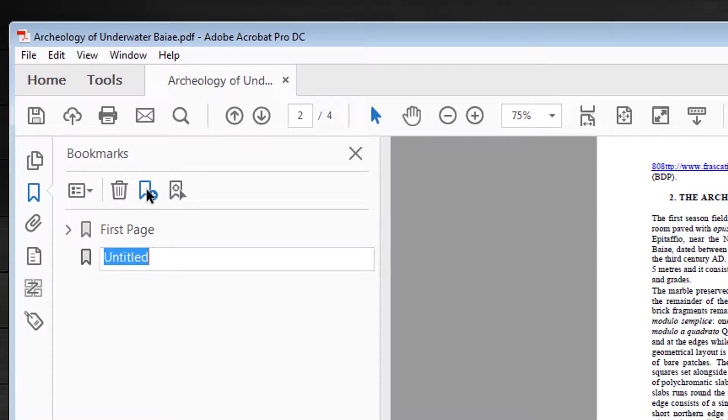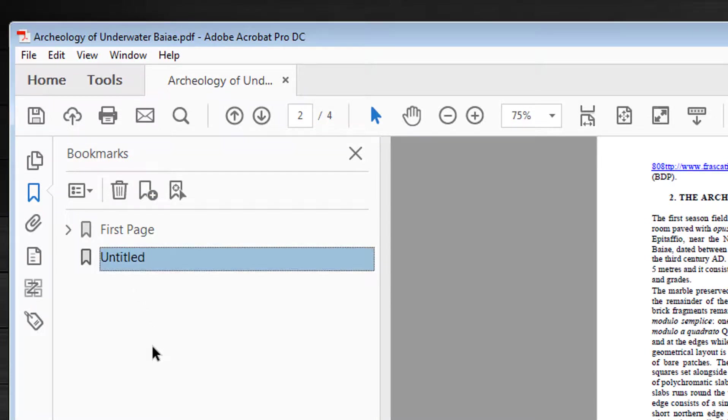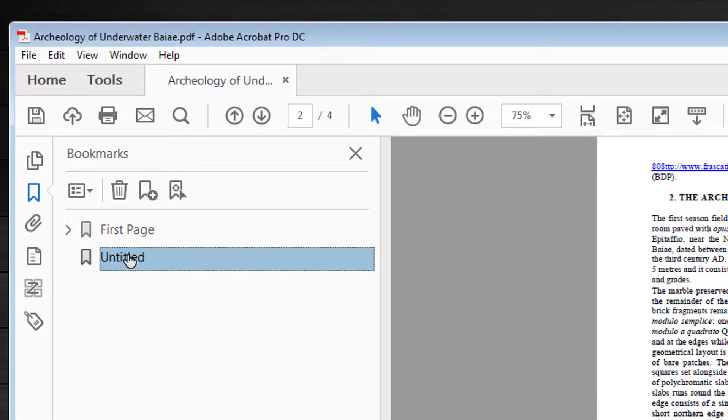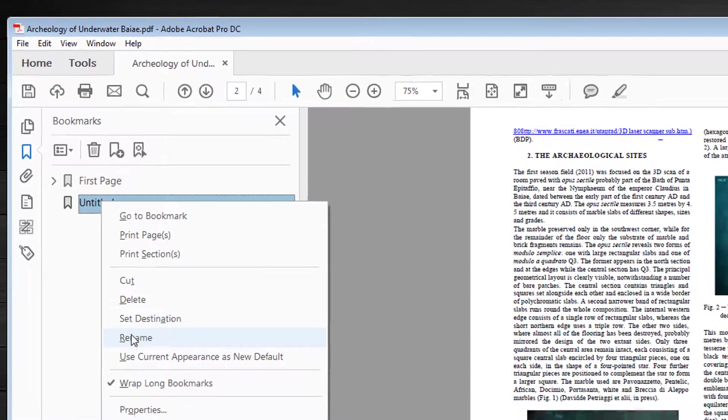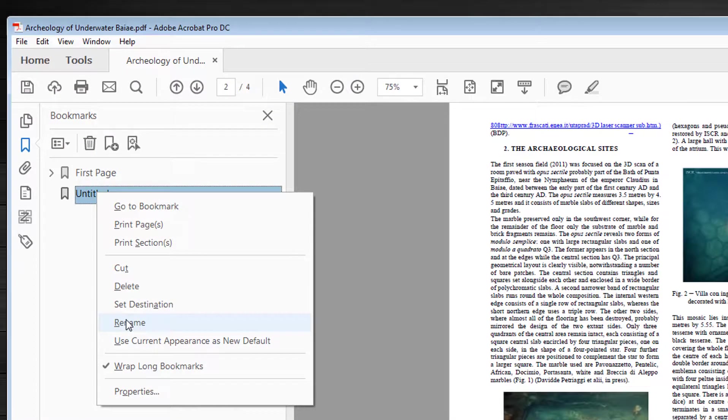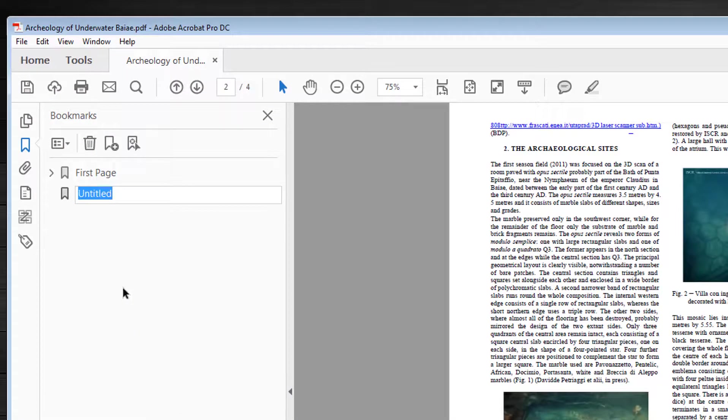If I forget to add a name of the bookmark, the bookmark will be untitled, like this. To rename it, I right click, move down to rename, and the field shows up again. I type in page two.